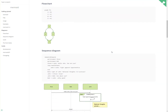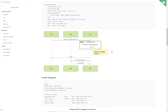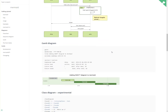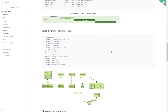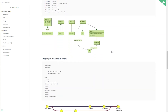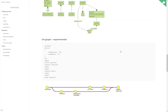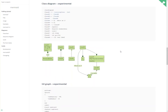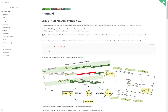We've got a simple flowchart, a sequence diagram, a Gantt chart, even a class diagram, a git graph — just a lot of interesting things.